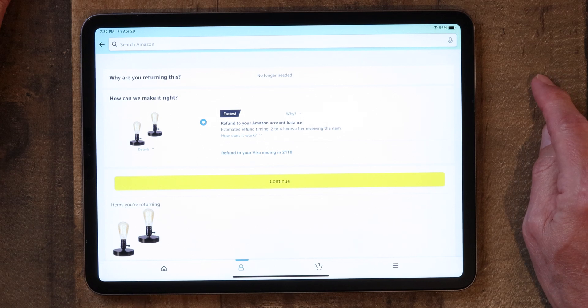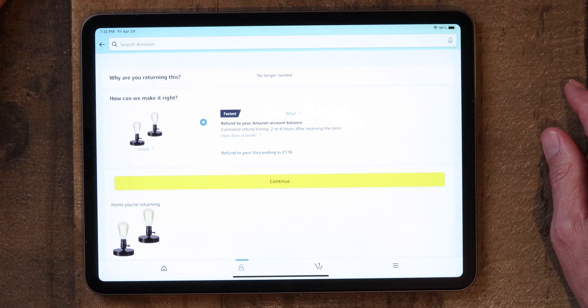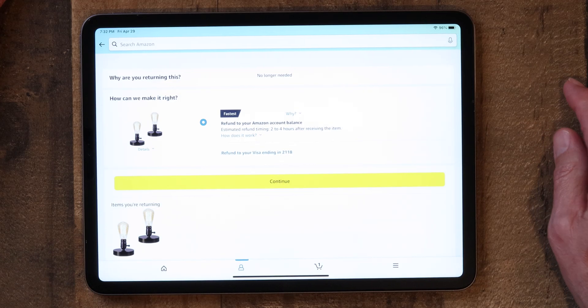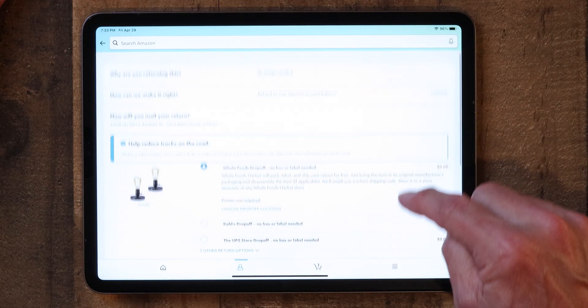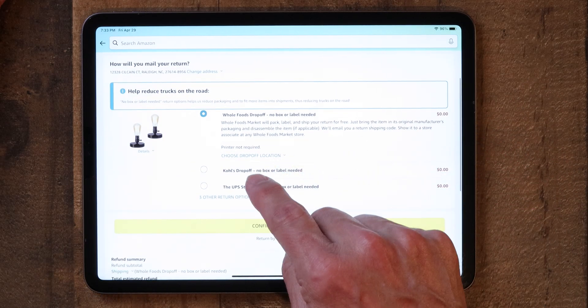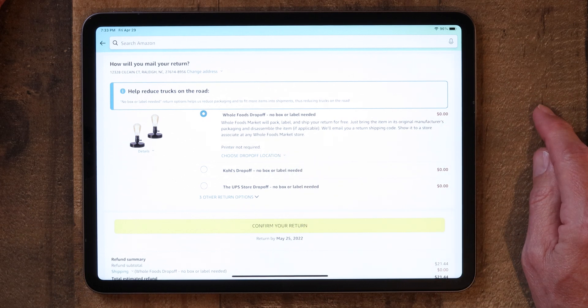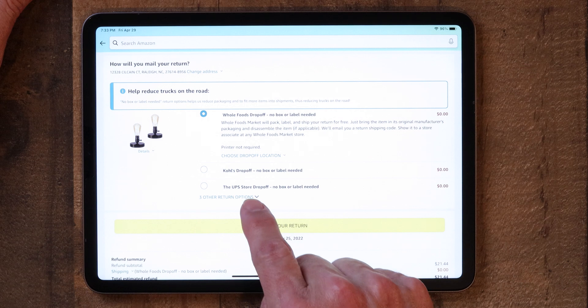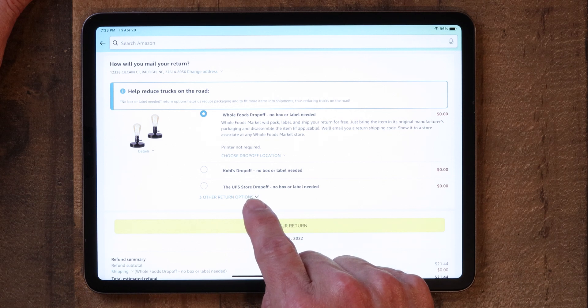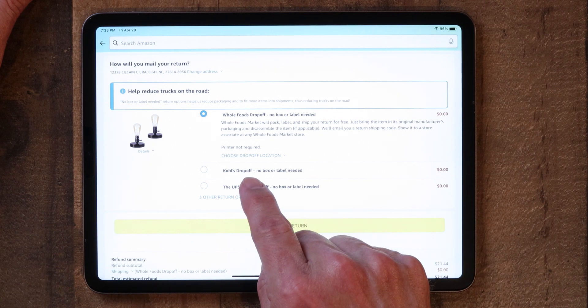You can put in a comment if you want to, then go down and click Continue. You have a choice of returning the refund to your Amazon account — where it goes back as a gift card available for your next purchase almost immediately — or to the debit or credit card you used, which may take a day or two. Hit Continue, and here you can choose where you want to drop it off. You can take it to a UPS store or a Kohl's store.